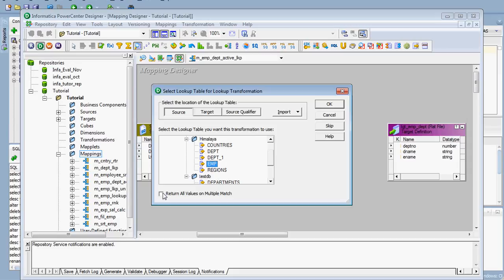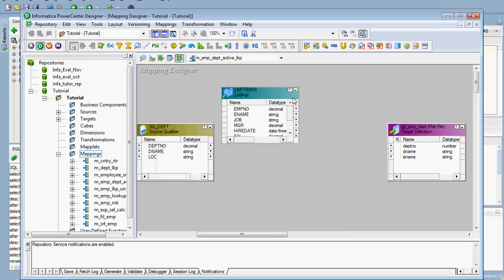In a passive lookup transformation, we just pass the department number and get back the department name, or pass the employee number and get back the employee name. But here we want to get entire employee records for all employees working in a particular department. So when we pass the department number, we get back multiple employee names — it returns multiple values. Make sure that option is checked, then click OK.